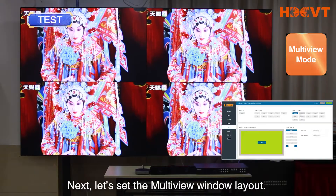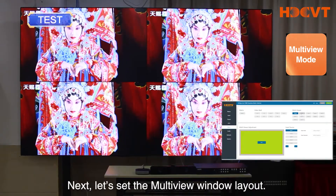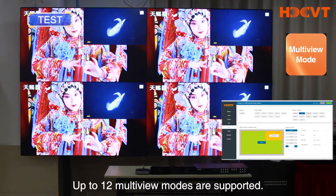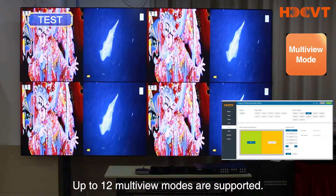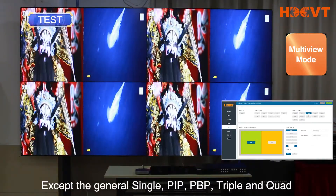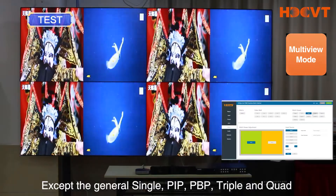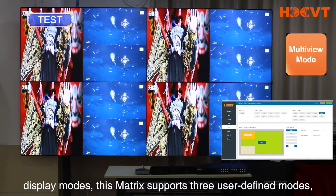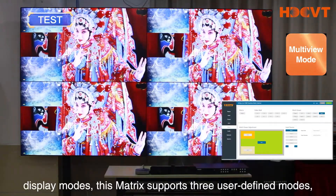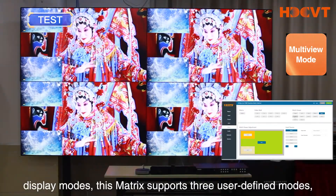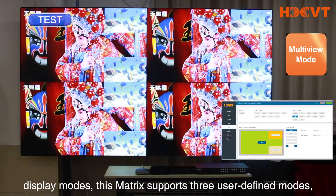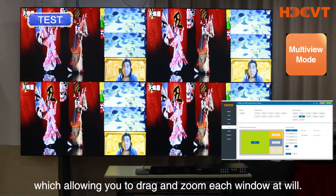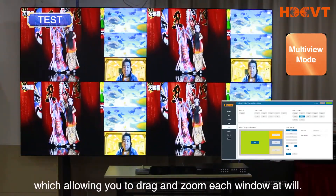Next, let's set the multi-view window layout. Up to 12 multi-view modes are supported. Except for the general single, PIP, PBP, triple, and quad display modes, this matrix also supports 3 user-defined modes, which allow you to drag and zoom each window at will.